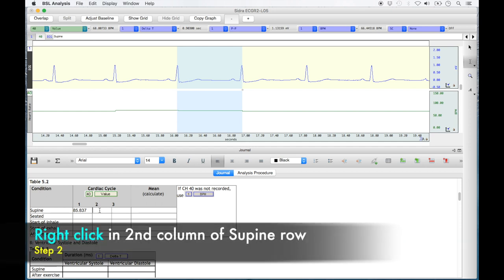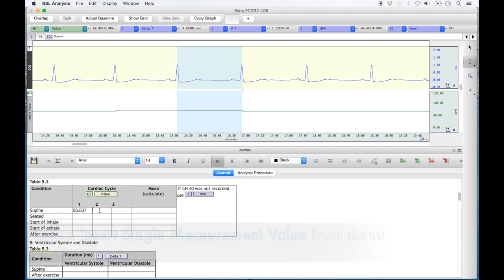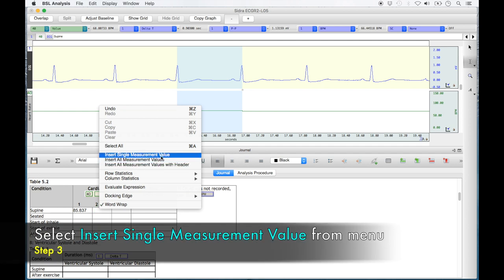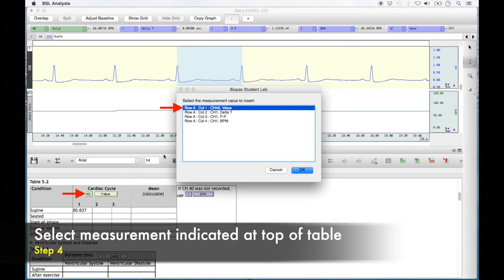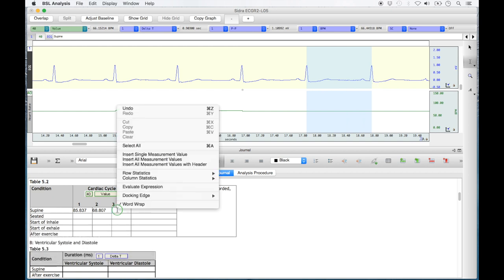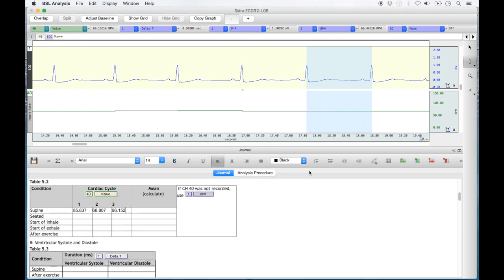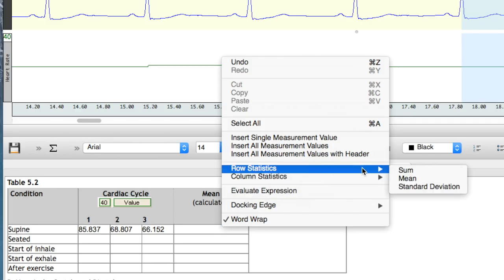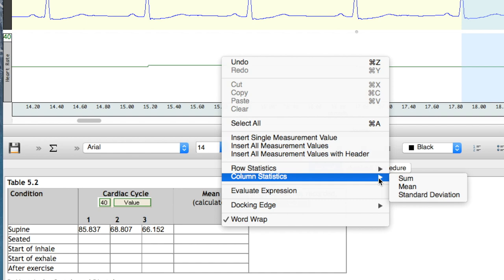Right click in the second column of the supine row, select 'Insert Single Measurement Value' from the menu, then select 'Channel 40 Value' from the window that opens. Repeat the same steps for a third cardiac cycle. When all three cardiac cycles are inserted in the supine row of table 5.2, right click under the mean column for supine and select 'Row Statistics' and then 'Mean' from the submenu. Be sure not to select 'Column Statistics' as the submenu is identical.